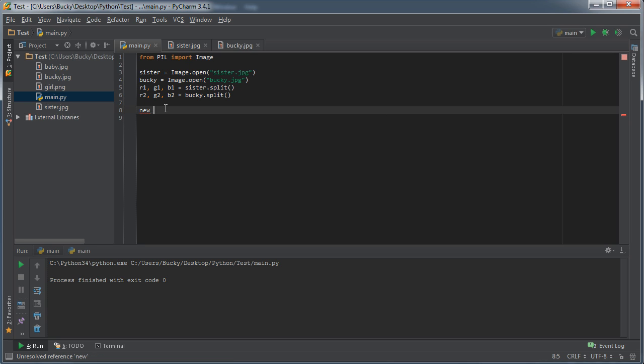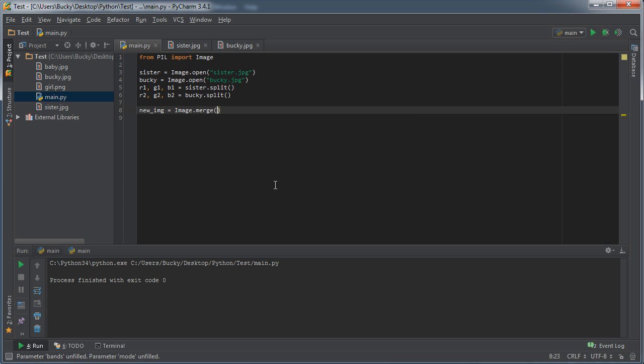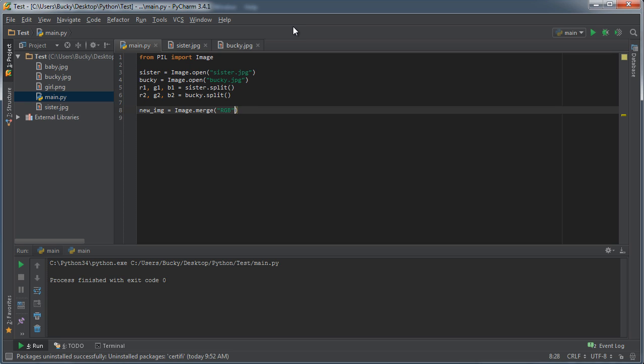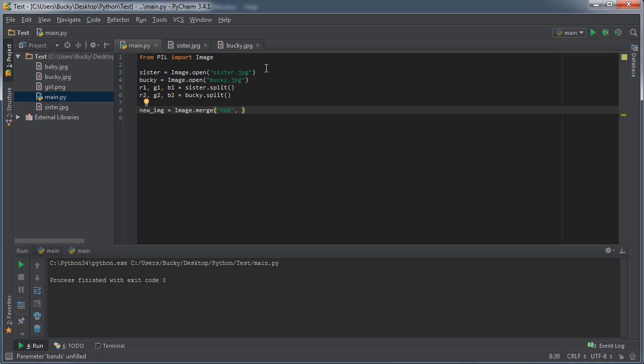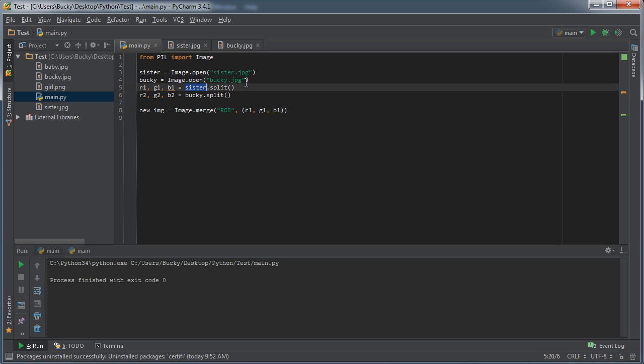So I'm just going to name my new image new_image and set that equal to image.merge. Remember it was merge. Now we're still using RGB. We're pretty much saying we're going to create a new image and give you three channels—a red, a green, and a blue. If we just give it all these, for example, it's just going to create the sister image again. We already saw that. What I want to do is actually take the